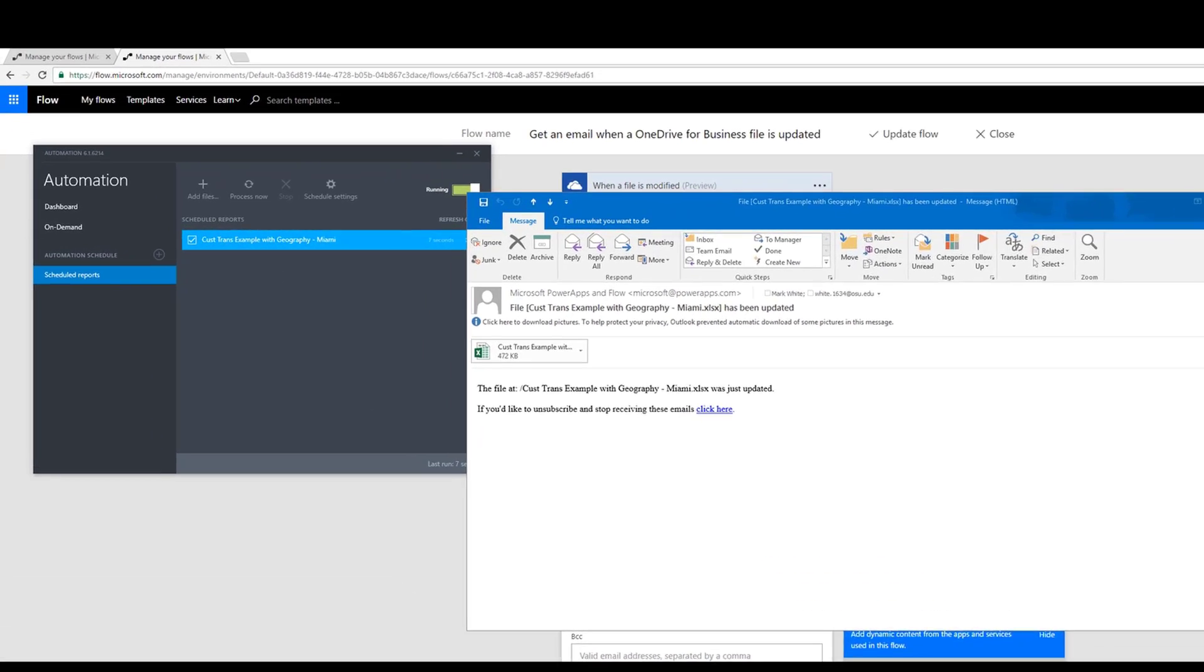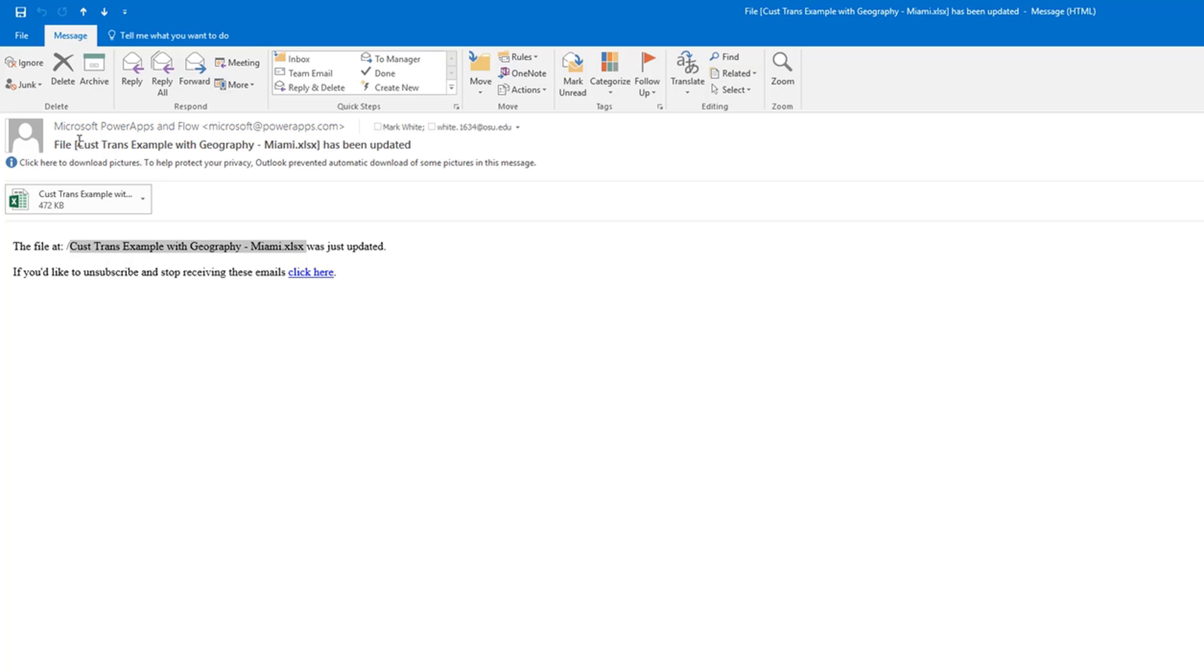All right, so that took about a minute, and I've got this email brought up on the screen here. It's showing that that report is now attached, gives me a little information that I provided in the body and the subject here, and now we're good to go.